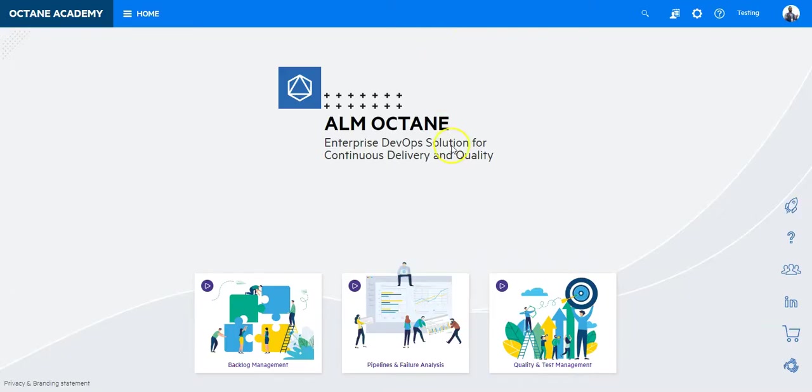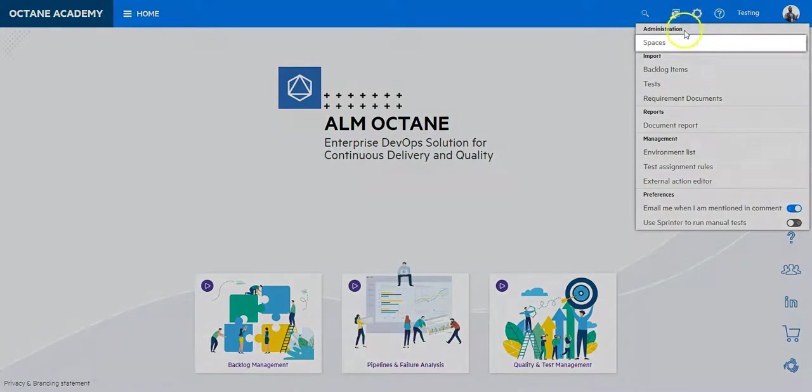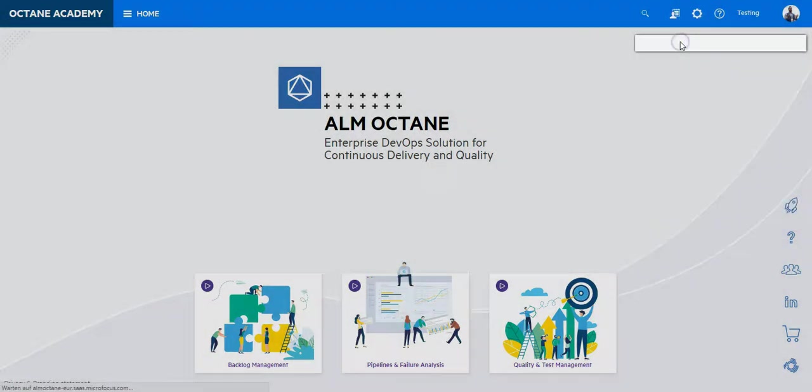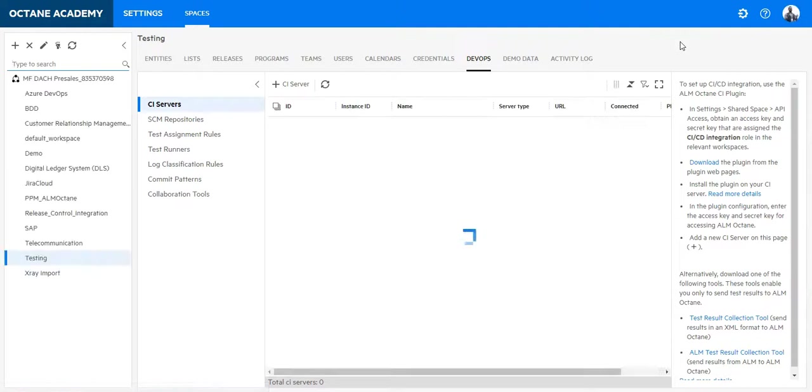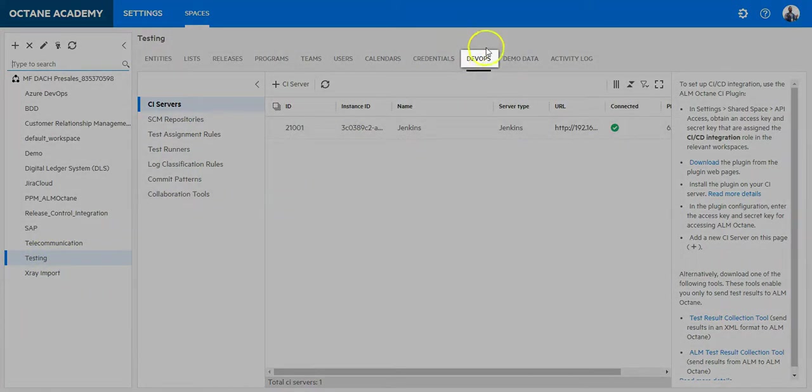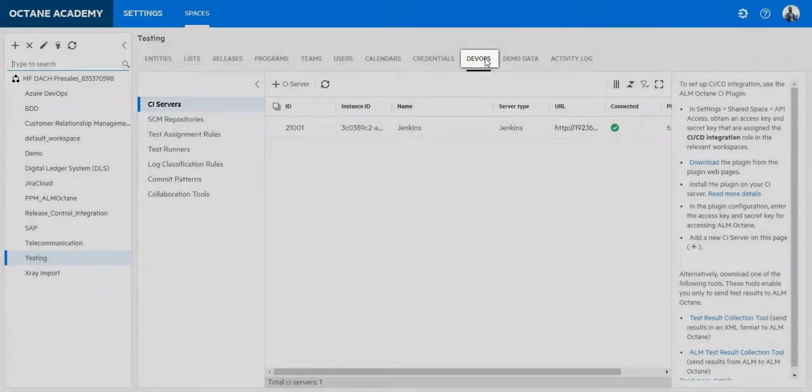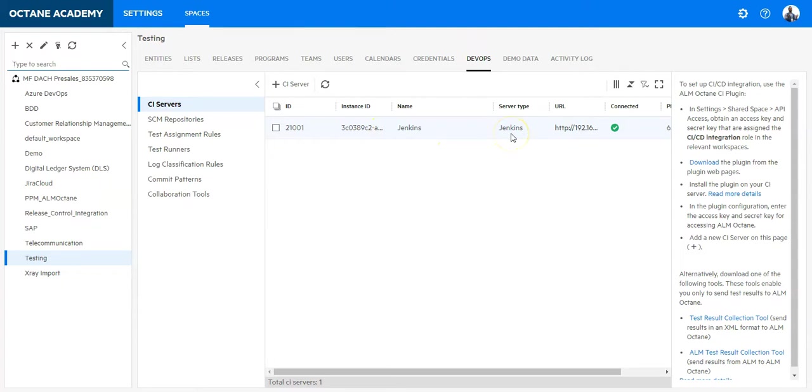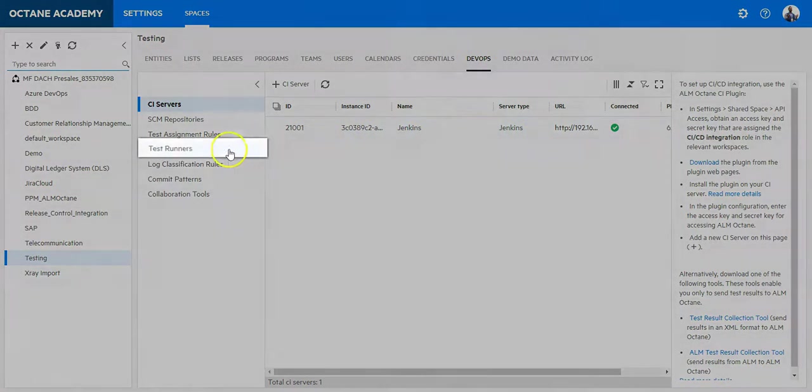So let's create a test runner for UFT in ALM Octane. Let's go to Settings, Spaces. Now in your project go to the tab DevOps. Make sure you have a CI server integrated. In my case it's Jenkins. Now click on Test Runners.